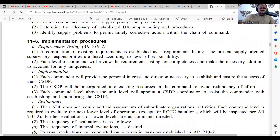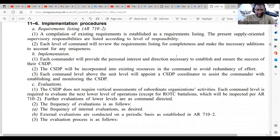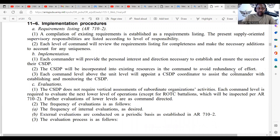Today we're going to be going over the implementation procedures for the CSDP inspection. First, you want the requirements listing. This is the checklist — a compilation of existing requirements is established as a requirements listing. The present supply-oriented supervisory responsibilities are listed according to level of responsibility. Each level of command will review the requirements listing for completeness and make the necessary adjustments.